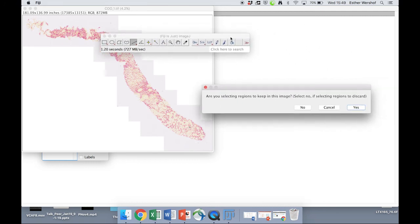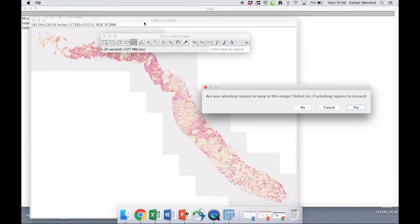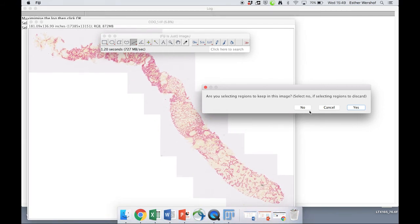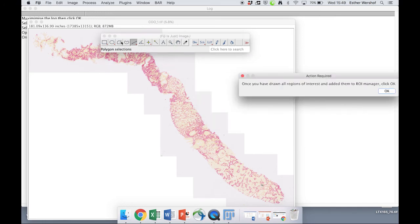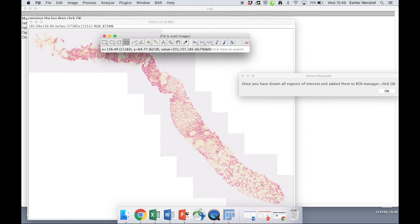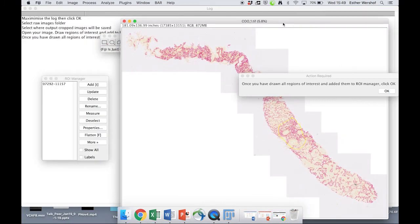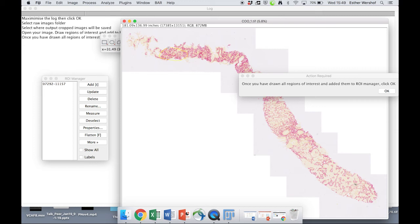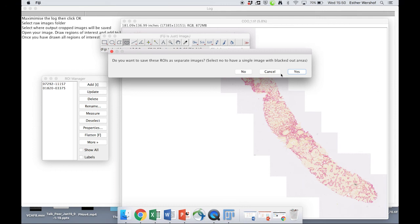Now, the image is going to open, you're going to be asked if you are selecting a region to keep or a region to delete. So let's say in this image, we're going to just keep some regions. So we're going to use this freehand tool to select a region. Maybe we're interested in this region here. And you're going to click Ctrl T or Command T if you're using a Mac, and you can see that that region of interest has now been added to the region of interest manager. Let's say we're interested in another region too, and we're going to press Ctrl T. That's also going to add to this region of interest manager. And we're happy with that, so we're going to click OK.